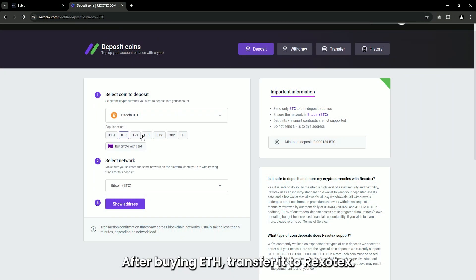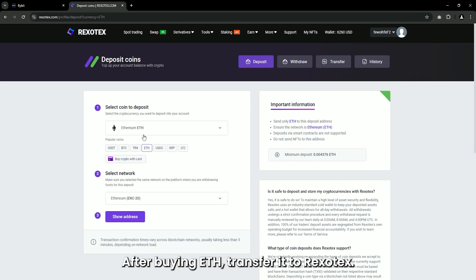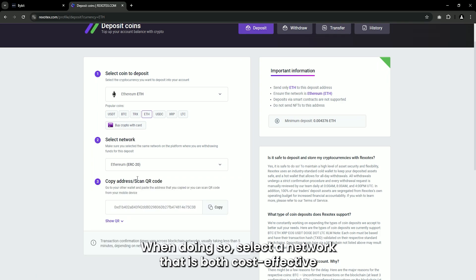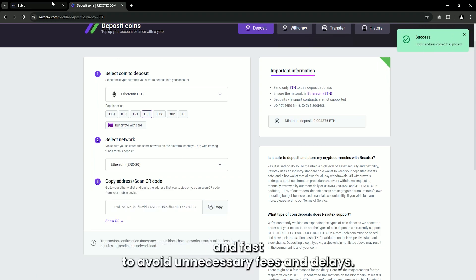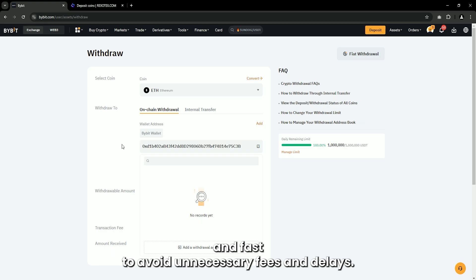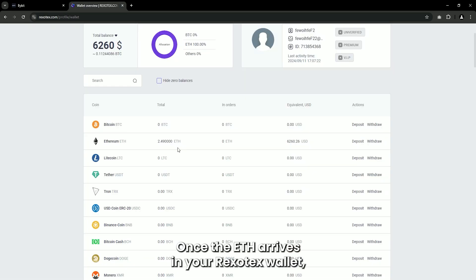After buying ETH, transfer it to Rexotex. When doing so, select a network that is both cost-effective and fast to avoid unnecessary fees and delays.